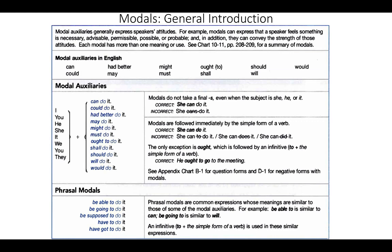For example, with the statement 'you revise your lessons,' the meaning is simply the action of revising. But when you add a specific modal — for example, 'you should revise your lessons' — you get an additional attitude expressed alongside the meaning of revising, which is the attitude of giving advice. The speaker is not simply telling people to revise, but is also advising them.